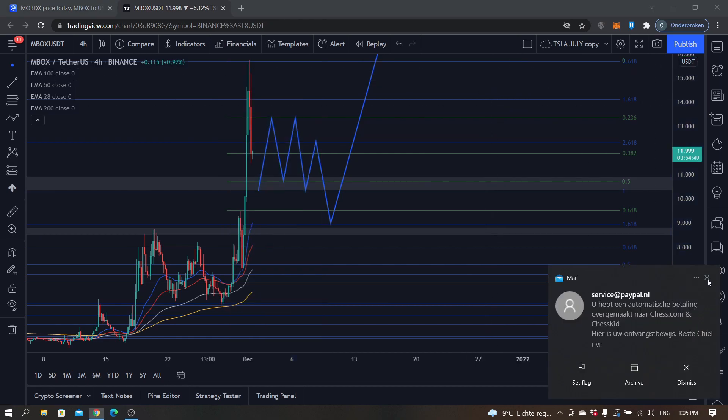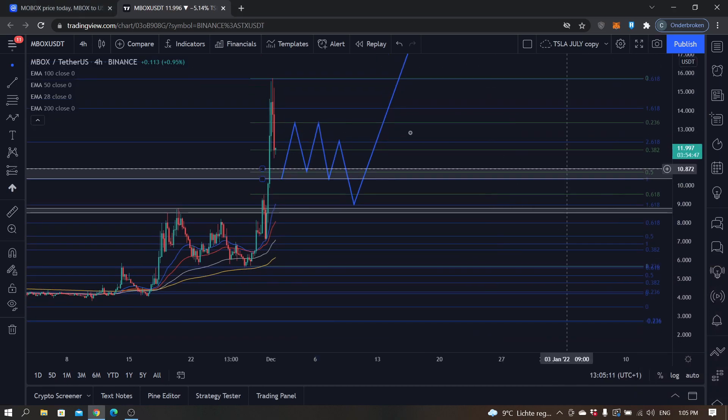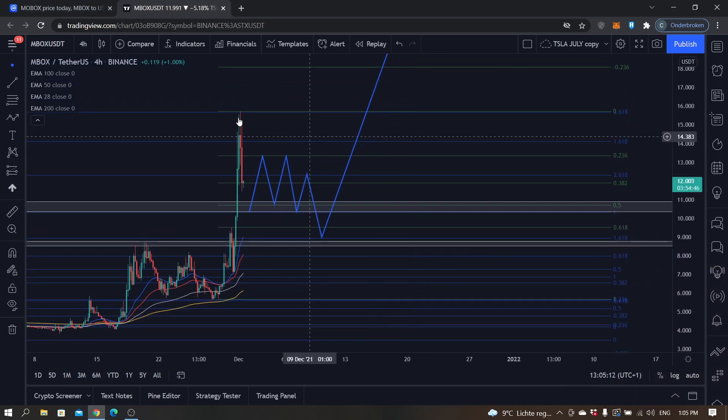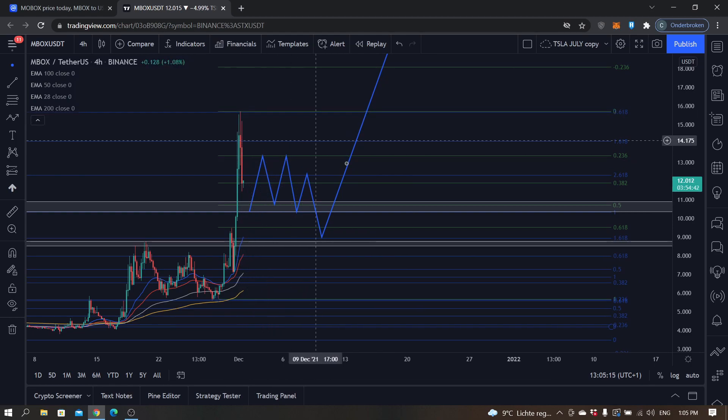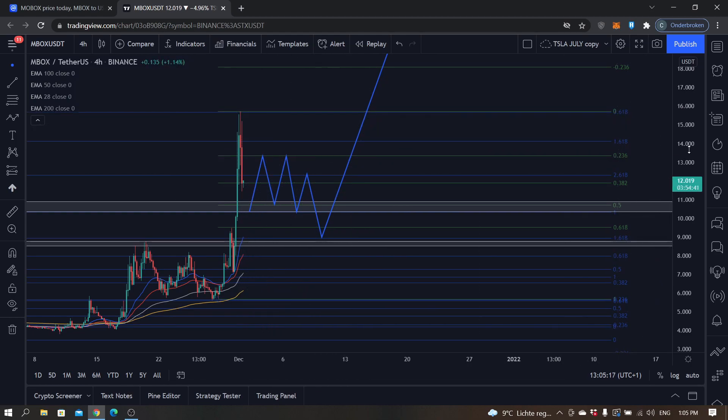Price is going down now from this resistance area, right now the 0.618 of a Fibonacci.